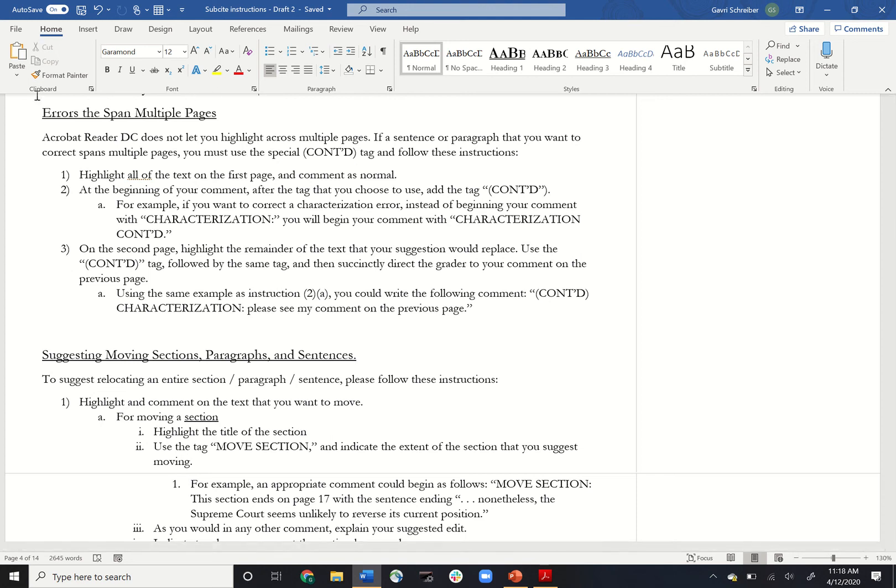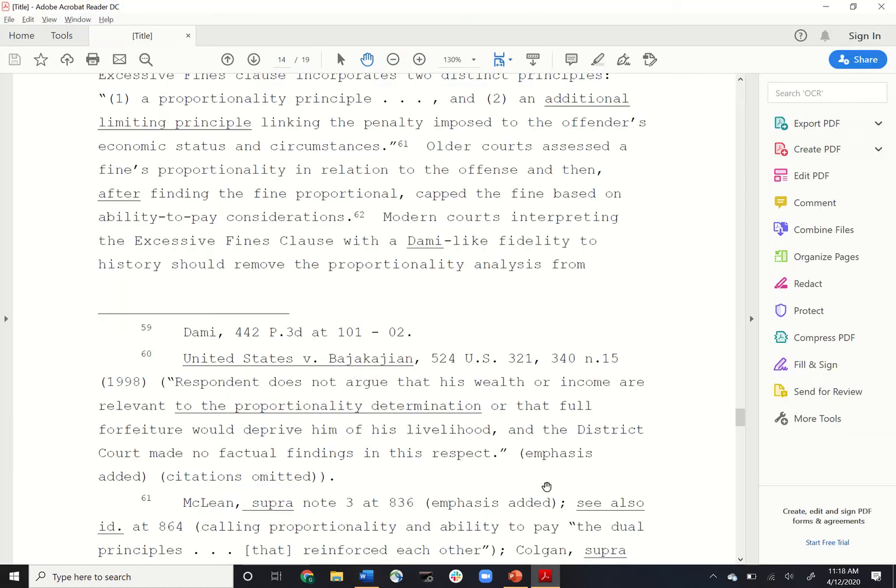In this video we'll be discussing errors that span multiple pages. Say you found an error.